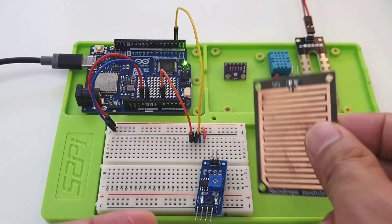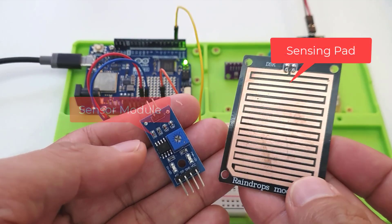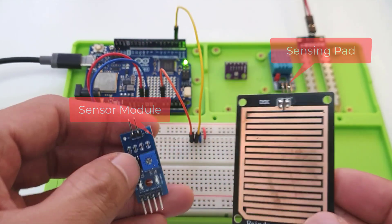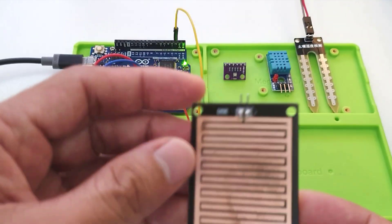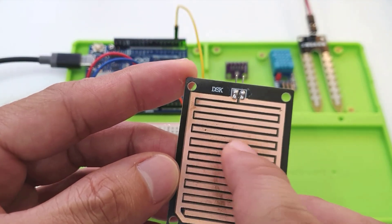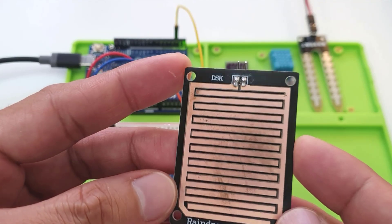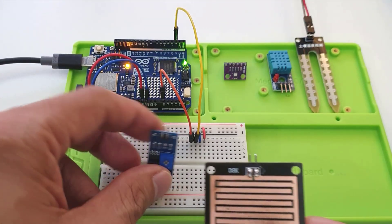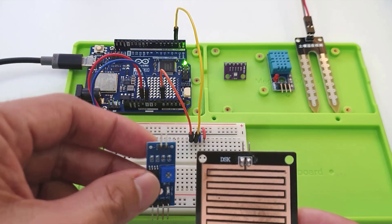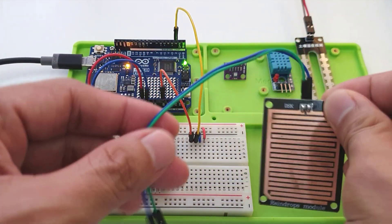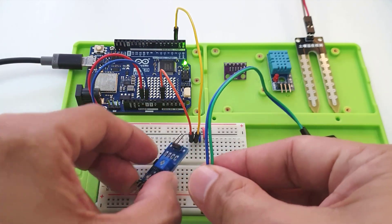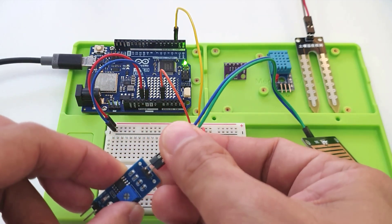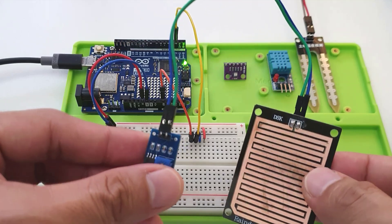A rain sensor commonly consists of two components, a sensing pad and a sensor module. This sensing pad includes two header pins that are internally connected to these two series copper tracks, typically coated with nickel. These pins are then used to connect this pad to the rain sensor module using a pair of jumper wires.